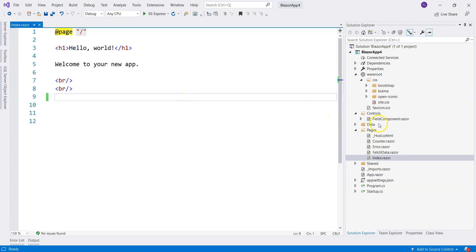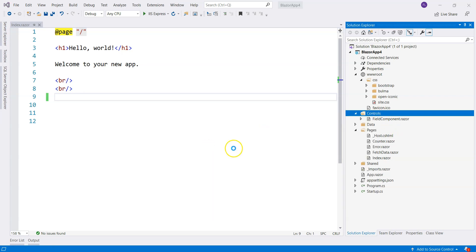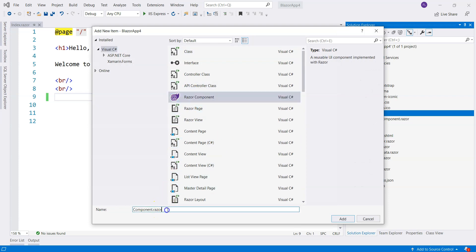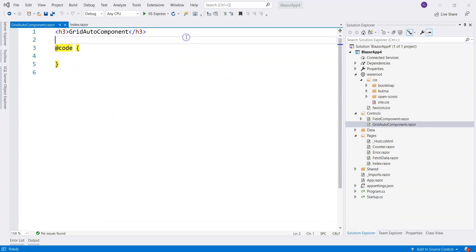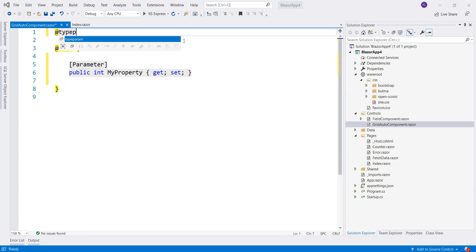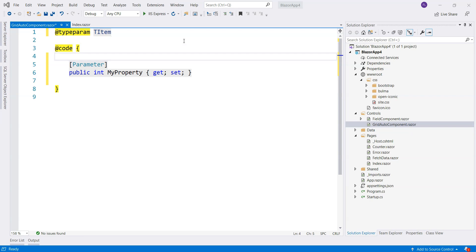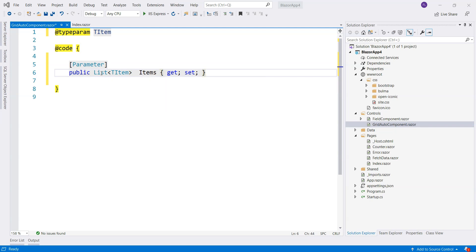So let's create a component and let's call it Automatic Grid. We don't need the title. First, we need a parameter. Let's create a generic type parameter — this is the generic type of this list — and let's call it Items. So instead of using the render fragment with these items, we can use this item by itself.